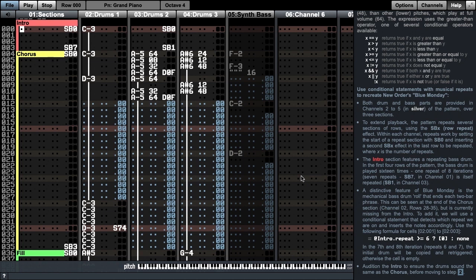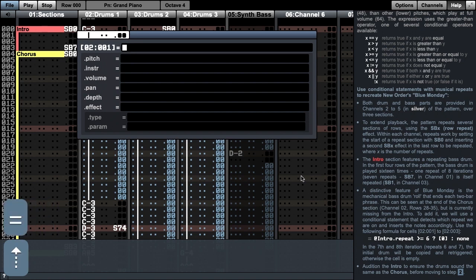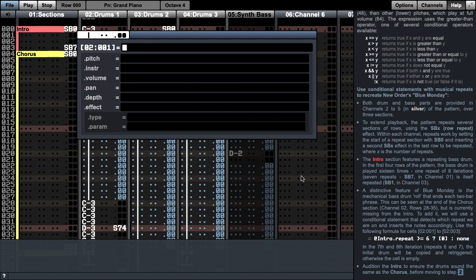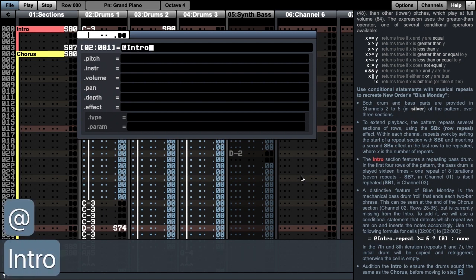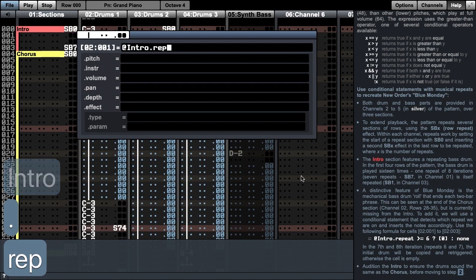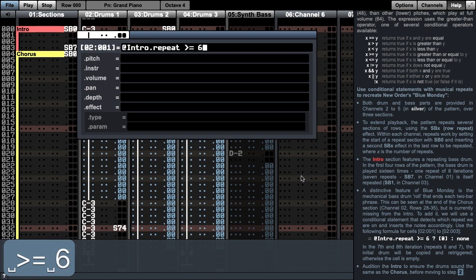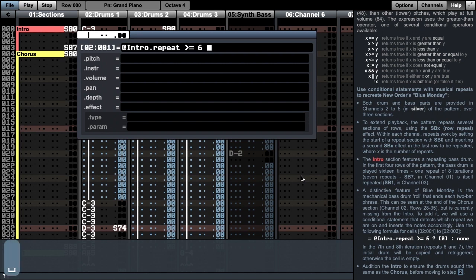I first move to the cell below the first bass drum and press the equals key to enter a formula for the whole cell, which is the first formula in this screen. We will re-trigger the first row of the pattern by looking at which repeat intro is on. I reference the repeat in the first channel by referring to intro and its repeat property, and I want to re-trigger the bass drum when this is greater than or equal to 6, i.e. the 7th and 8th iterations, or 6th and 7th repeats. This is my conditional statement, and I end it with a question mark.